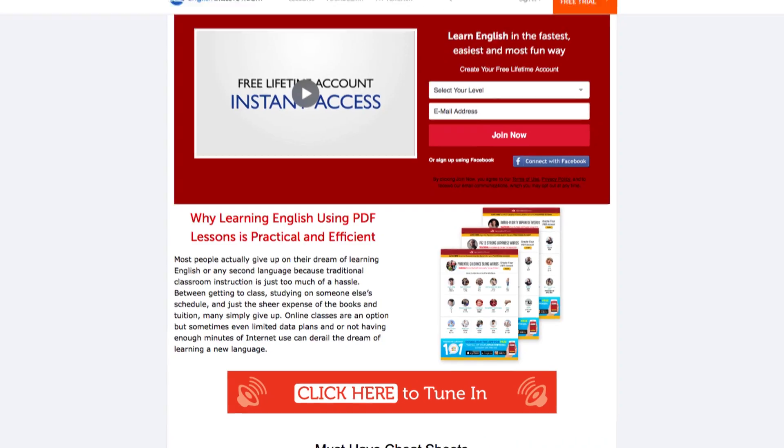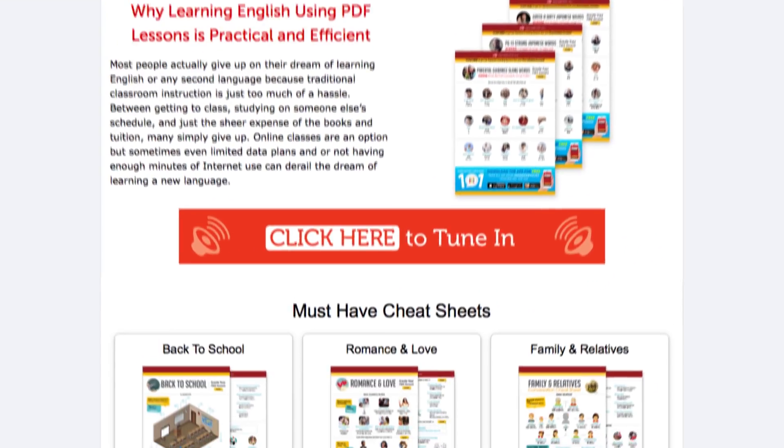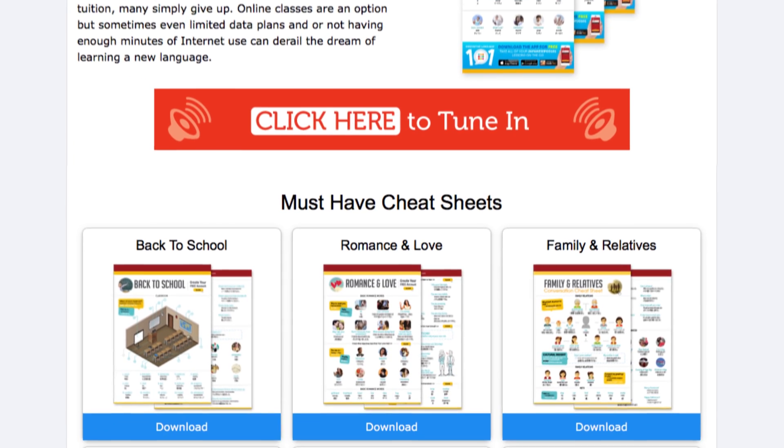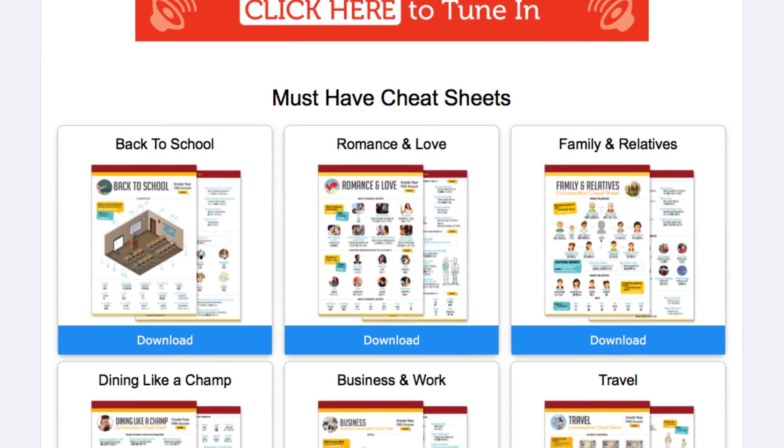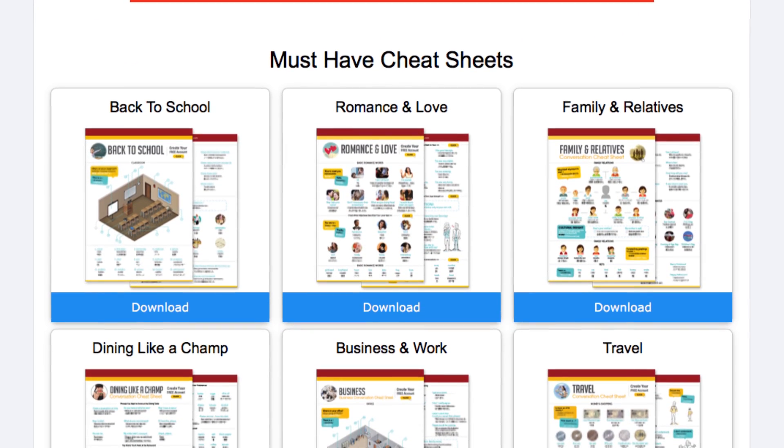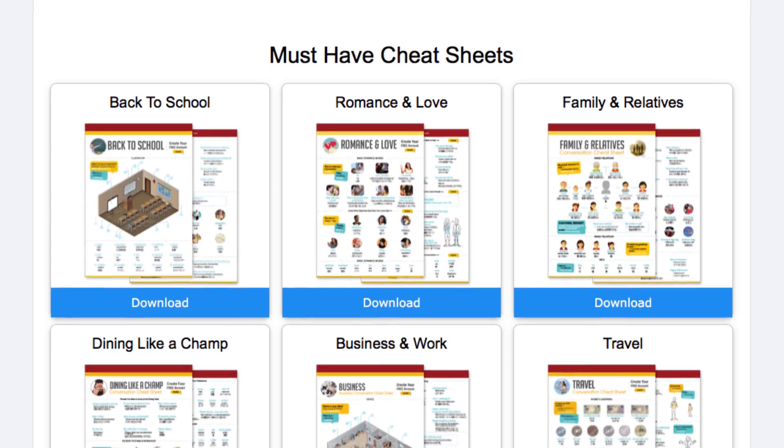But before we start, don't forget to click the link in the description to get your bundle of PDF cheat sheets, including survival phrases, romantic lines, learning tips, absolutely free.